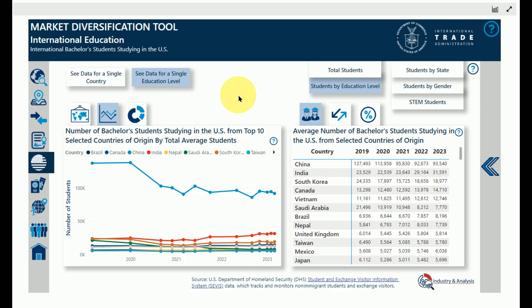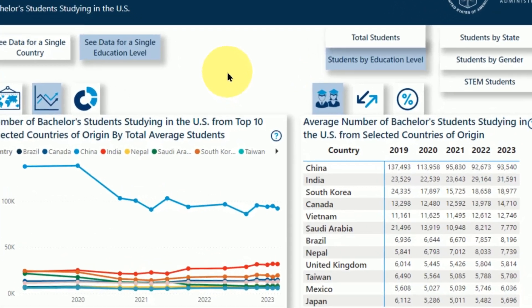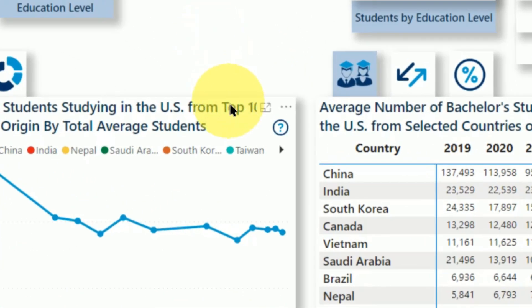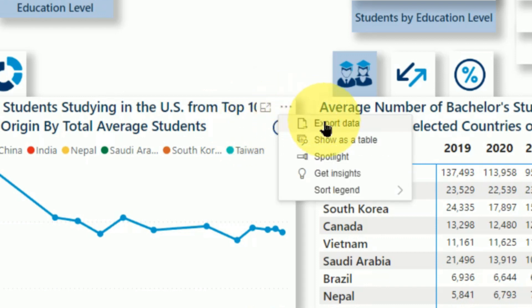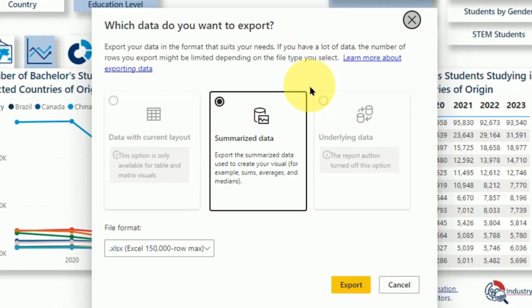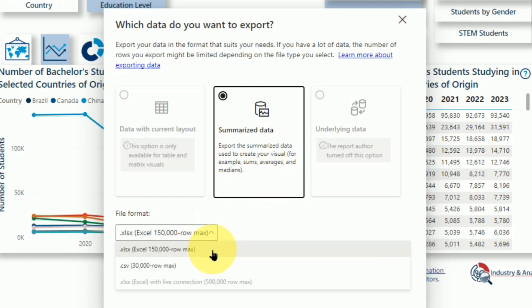You can also download the data from individual visuals or download a summary report of the entire dashboard. To download the data for a visual, click on the visual, then click the ellipsis button where it says More Options and choose Export Data, then click Export. This will export the data as an Excel file. If you select Summarized Data, you can also export it as a CSV file that you can open with any spreadsheet program.